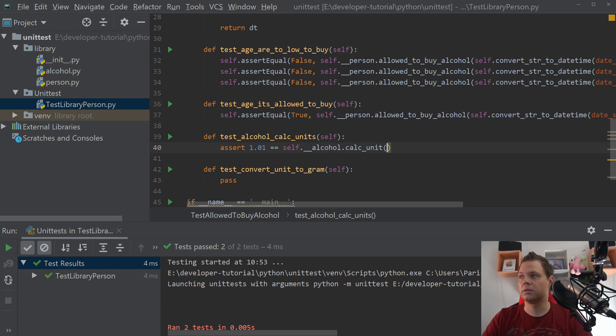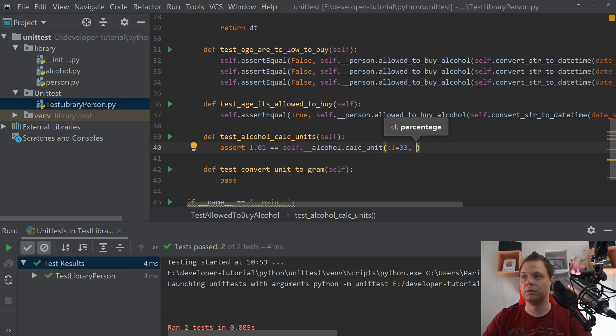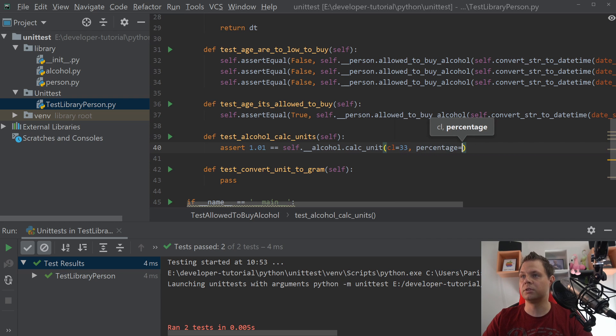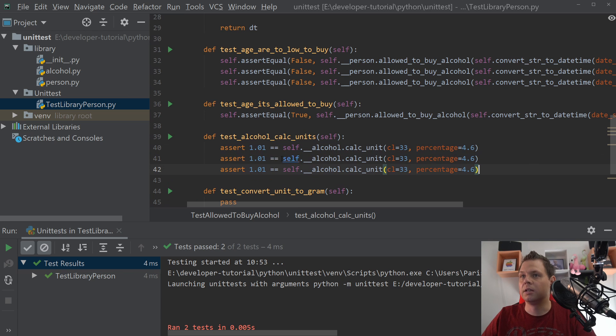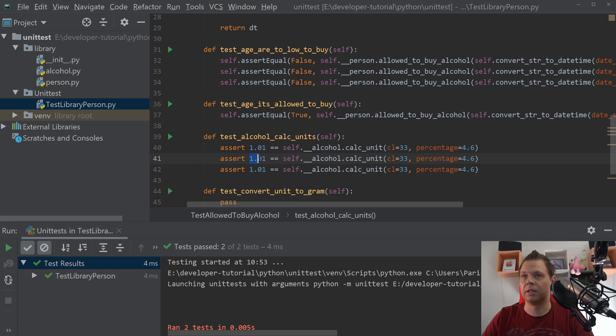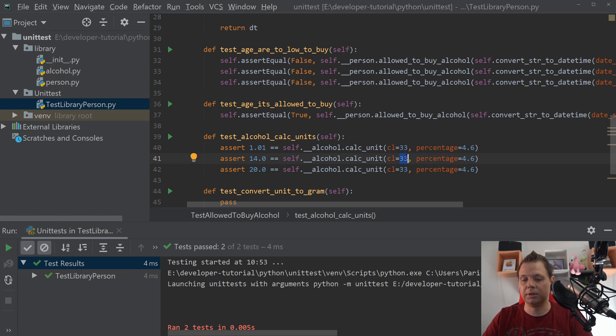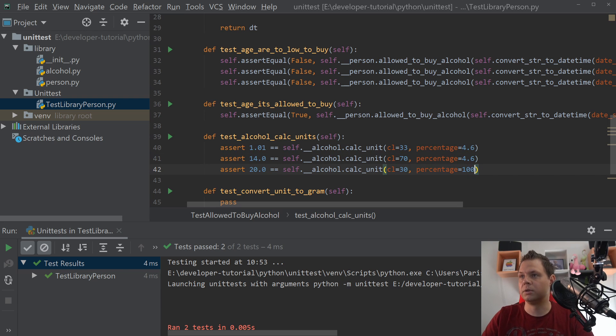The assert is we want to convert one alcoholic drink like a beer should be 1.01 units. And then we say self.alcohol.calc_unit and the centiliters should be 33 and the percent of the beer should be 4.6. Then we copy it a little bit. I've been cheating, I have already calculated all of those.